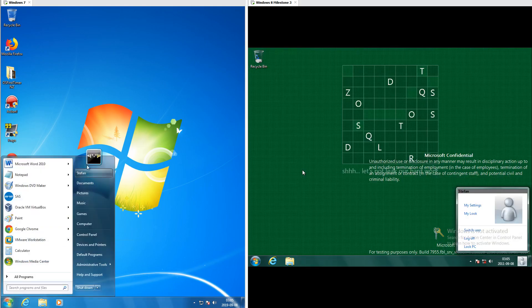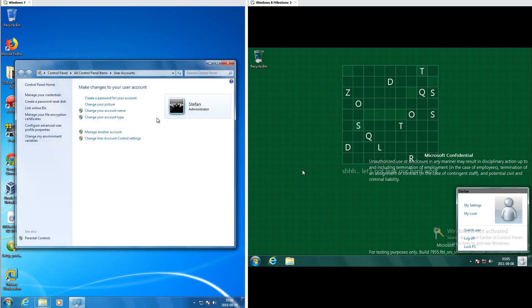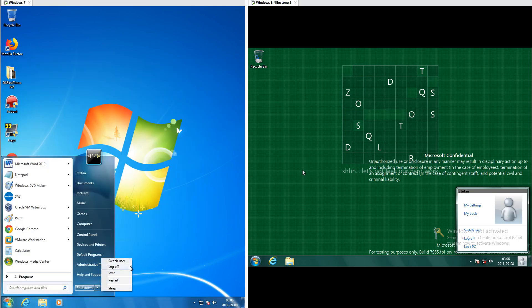In Windows 7 the profile picture is on the start menu, and when you click it you get account settings. To log off, you would click the arrow next to the shutdown button.